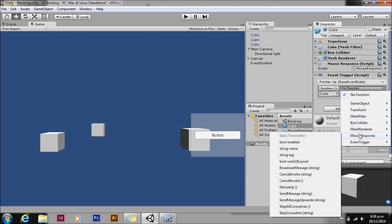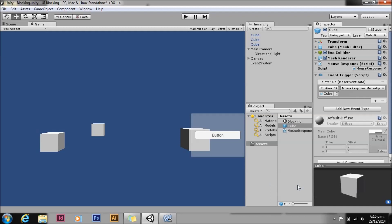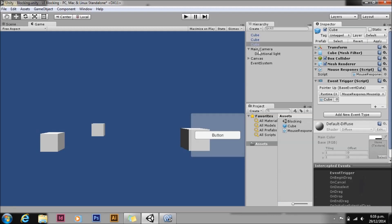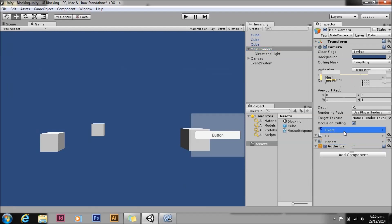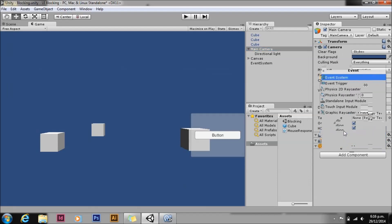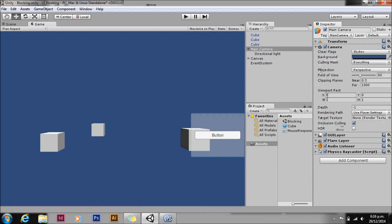For this to work, we also need to add a Physics Raycaster from the event system to our main camera, or whichever camera you want to check for events. Now we hit play again. You see it switches, but if we click on the UI, it's blocked.